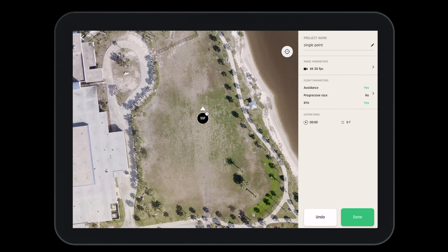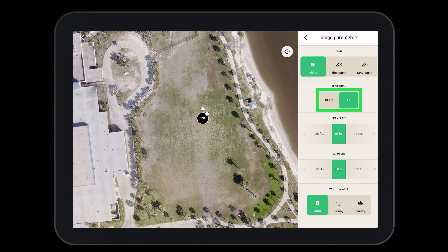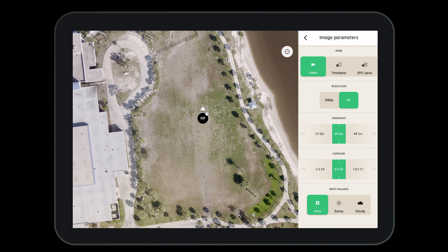Now let's open the image parameters. To do so, select that part of the menu. Here we have the ability to do a number of things. We can change from video mode to time-lapse mode to GPS lapse. We can change the resolution from 1080 to 4K. We can change the frame rate, the exposure, and the white balance.